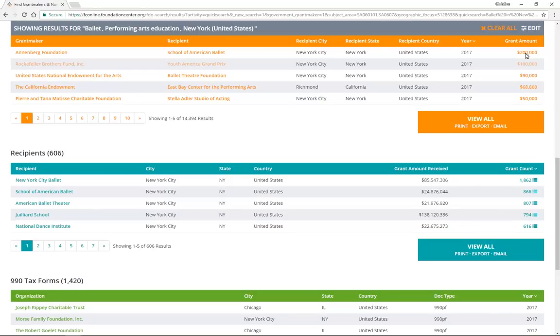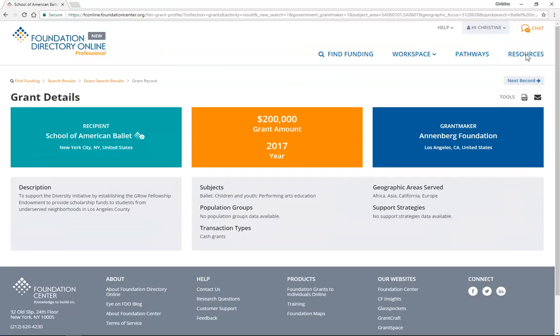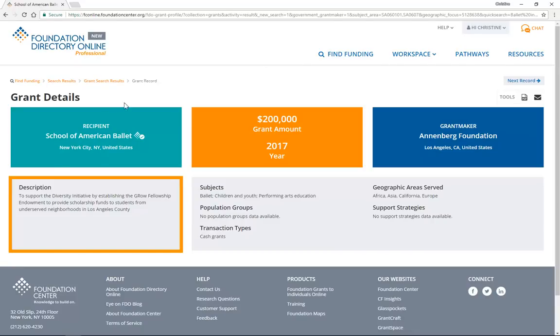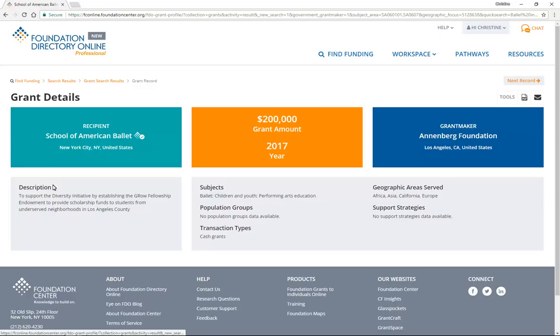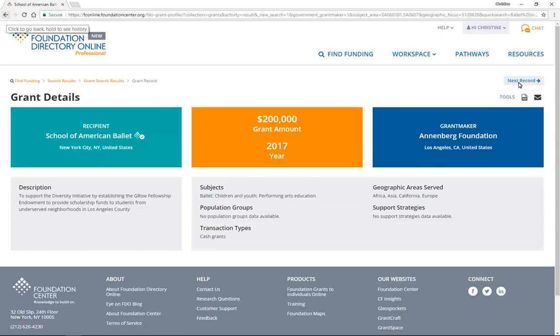Let's click on one of the grant listings. When you do, you will often be able to read a short description of the project that was funded. This is helpful to see how closely a funder's giving history aligns with your own work. You can navigate through a list of grants by clicking on the next button. To return to your search results, click the Back button in your browser or the Search Results link in the breadcrumbs.